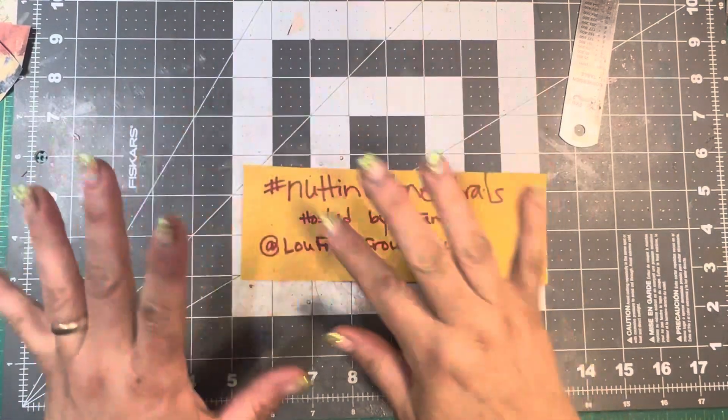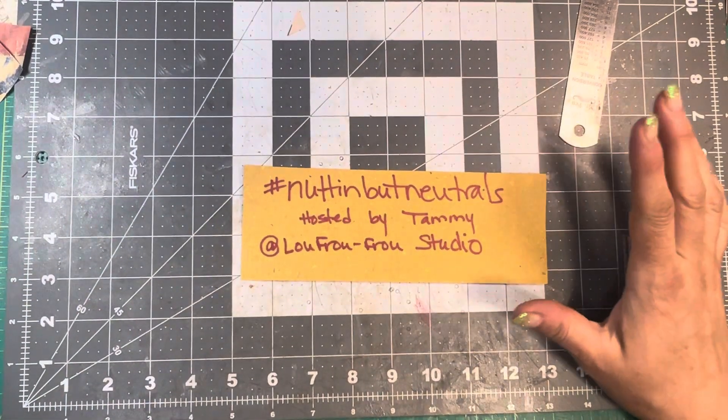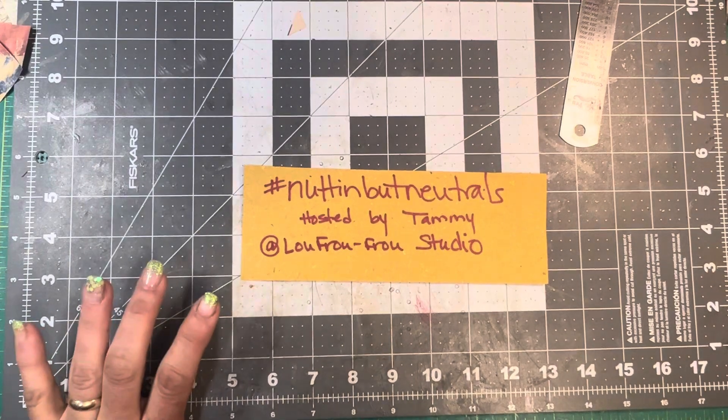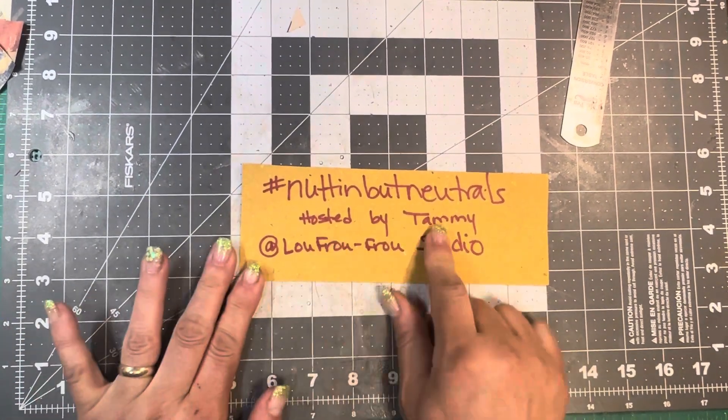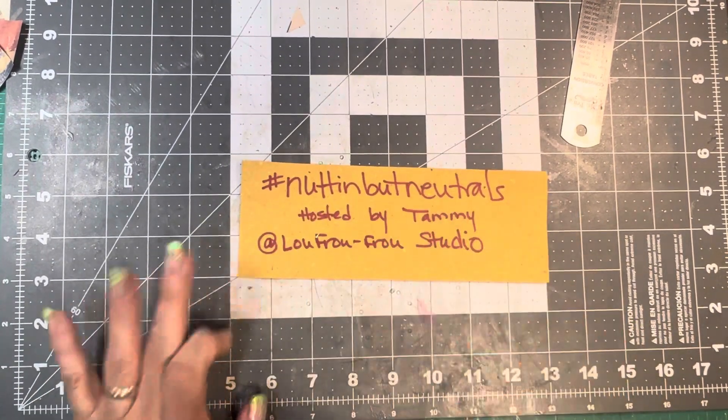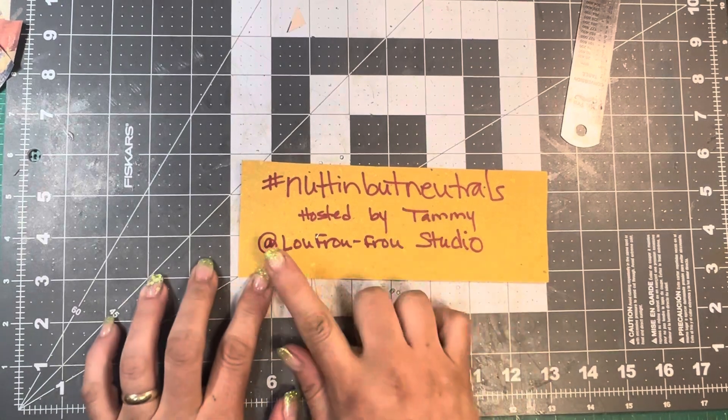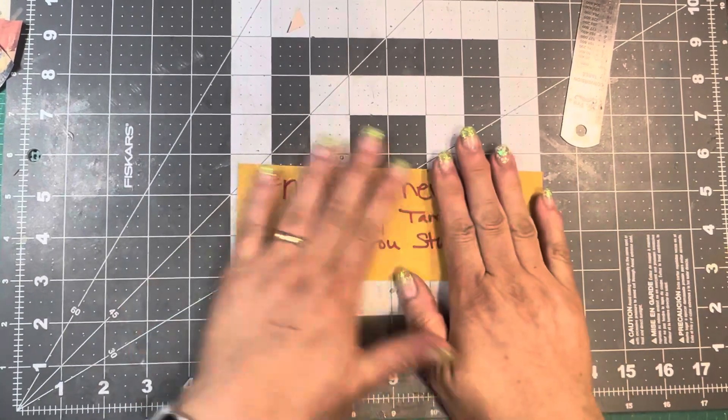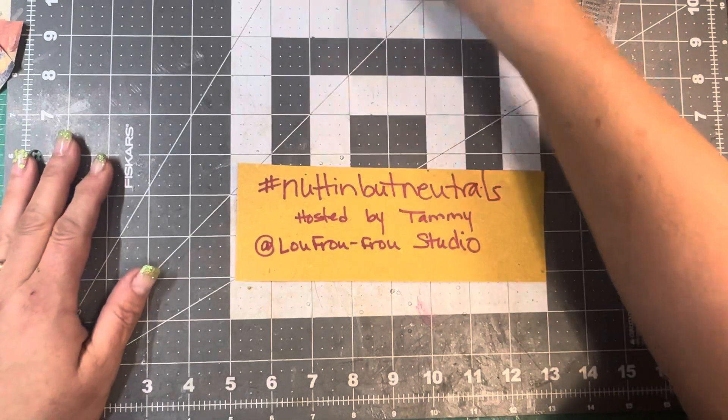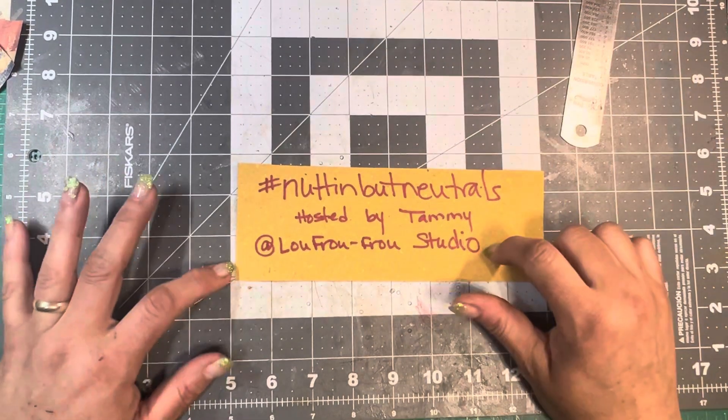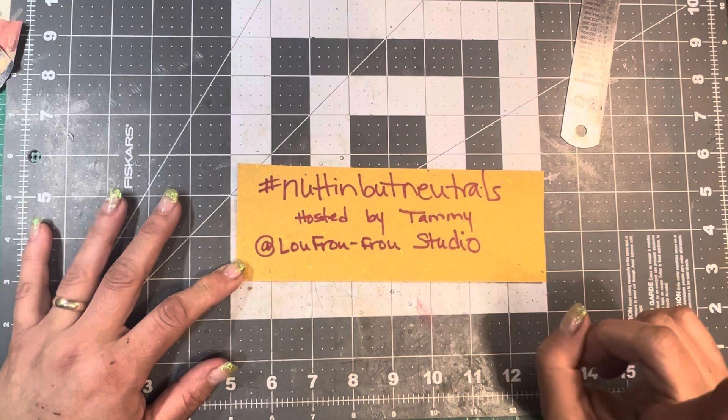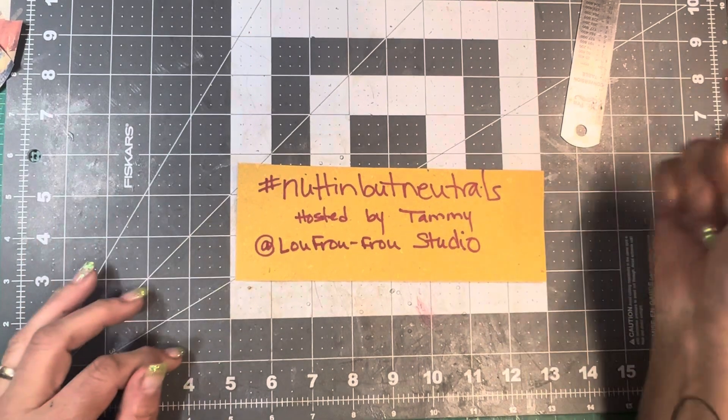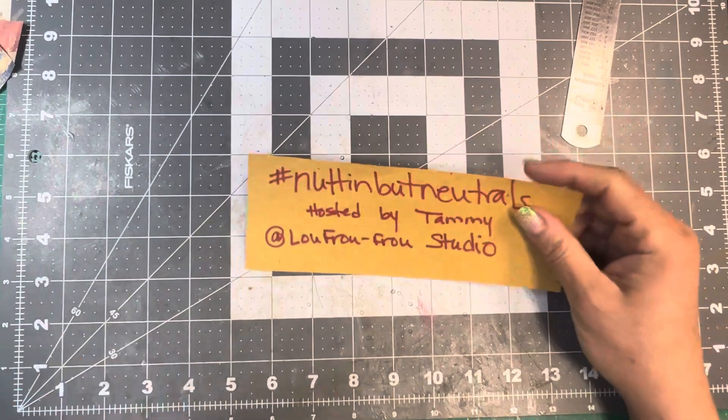Good morning. It's here with 307 Junk Journals to do the challenge hosted by Tammy, the Nothing But Neutrals. And that's Tammy over at Lou Fru Fru Studios here on YouTube. She also has an Instagram page. I'll hop to get that so I can link it in the description box.